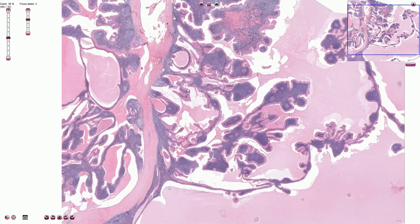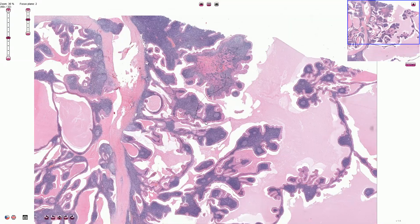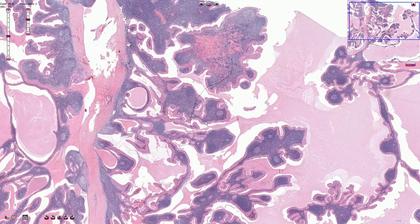The lymphoid stroma is benign and reactive. We can see a retained architecture of the lymphoid tissue with lymphatic follicles, sometimes with reactive germinal centers as seen here.